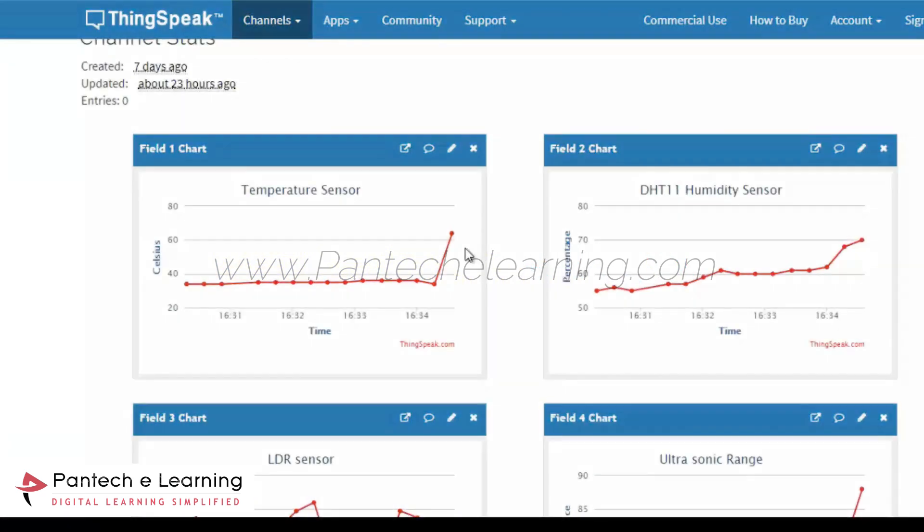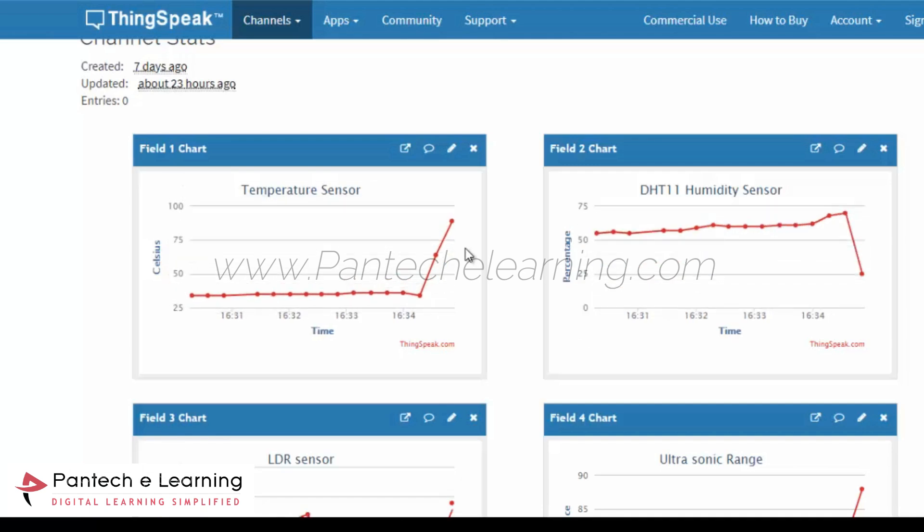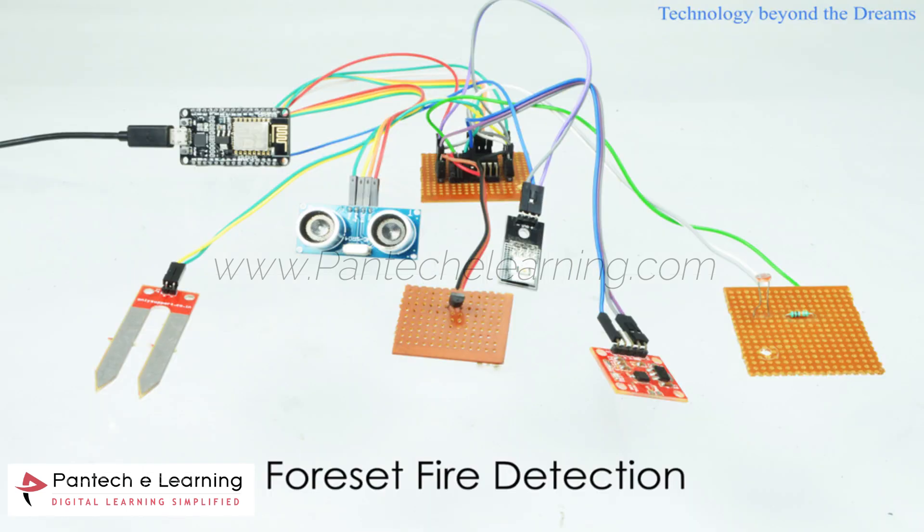Now we can see the difference which occurred in temperature sensor while applying heat in the sensor. We can see that temperature is steadily increased up to 90 degrees Celsius. And here humidity sensor also decreased because there is no moisture in the air while placing a fire in those sensors.